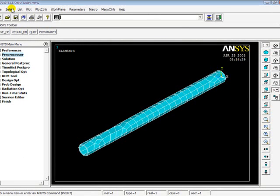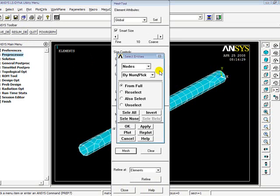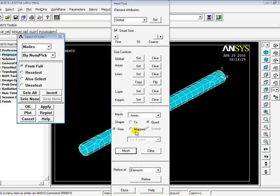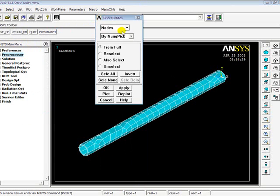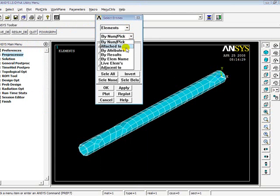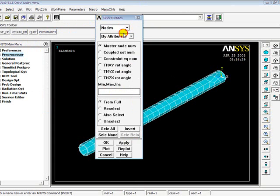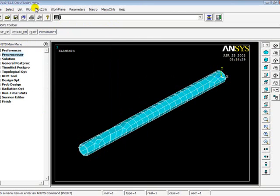See now how I create an entity. Go to Select, Entities, Elements by Attributes, One, Apply. Nodes attached to elements, OK.